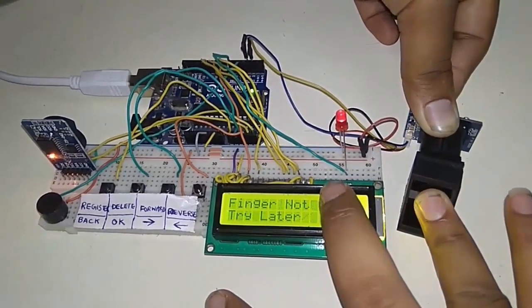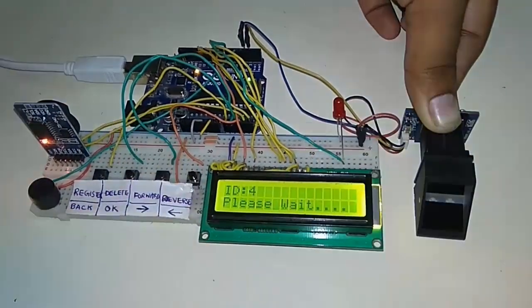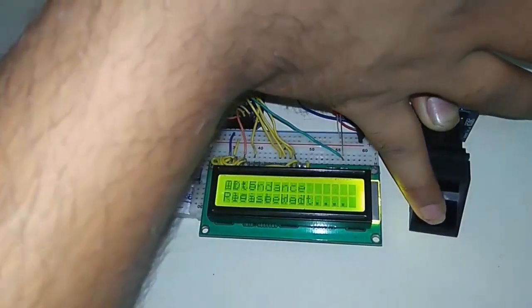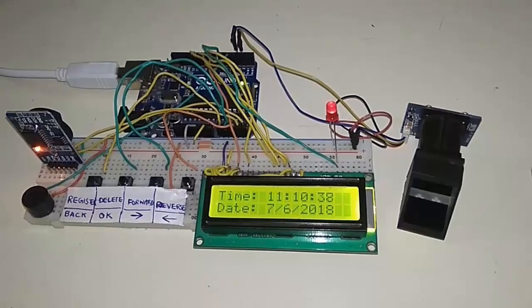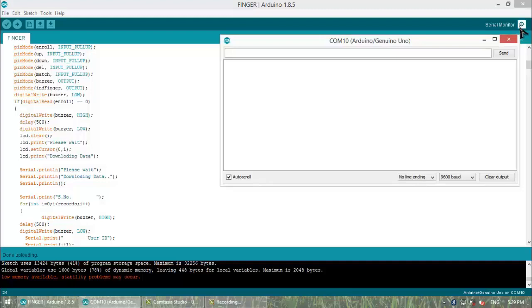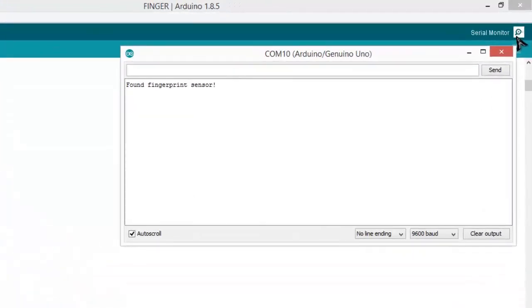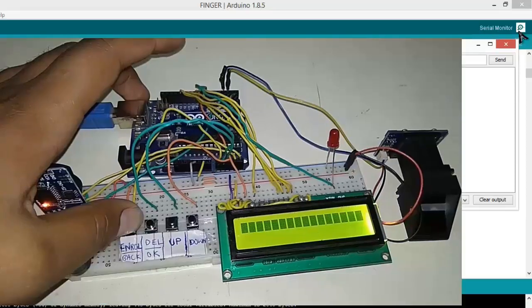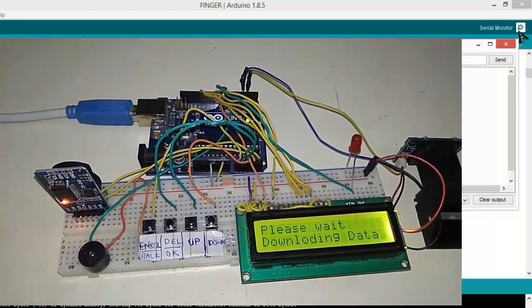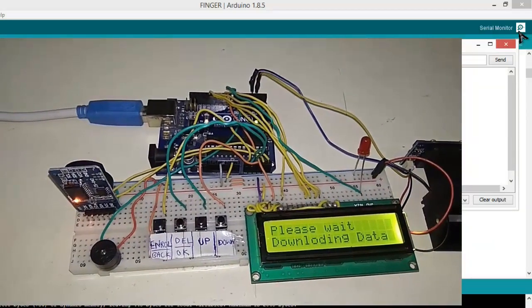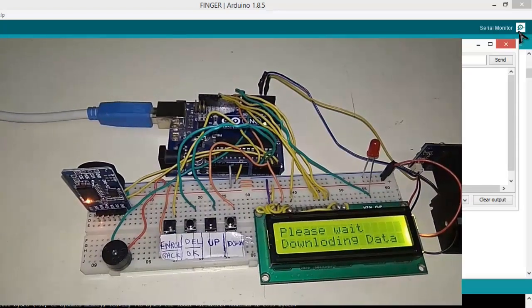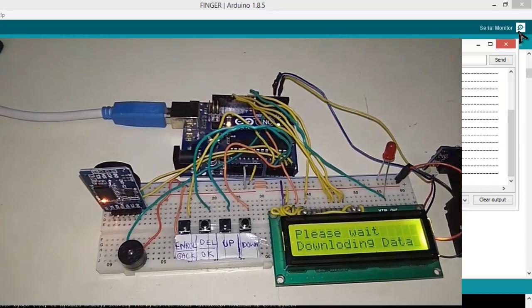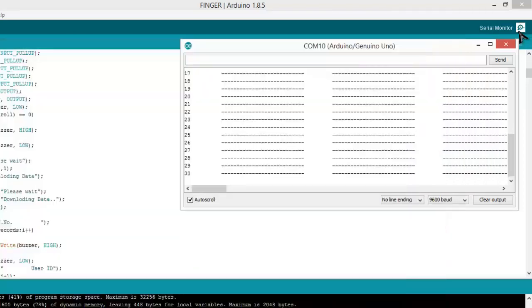The program link is given in the description below. Follow each and every line of the program. Now it's time to download the data. Simply click on serial monitor with your Arduino board connected to the computer. When it is connected, it will display 'Found fingerprint sensor'. After displaying this, click the reset button and enroll button both at the same time. This will start downloading. Remember, for downloading, click the reset button of Arduino and the first button of the four push buttons.